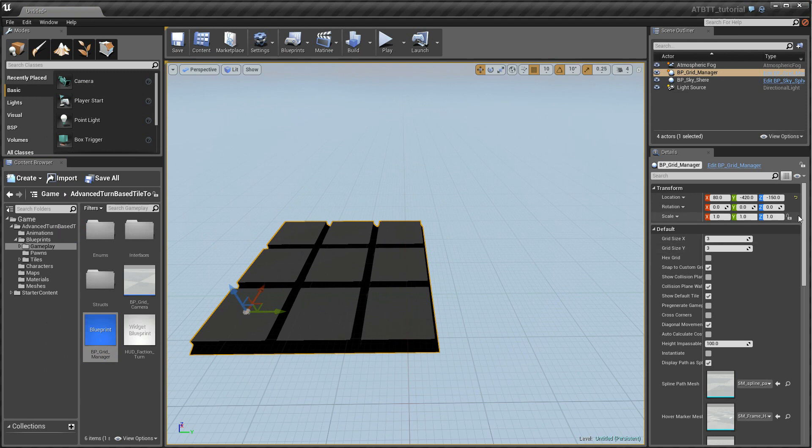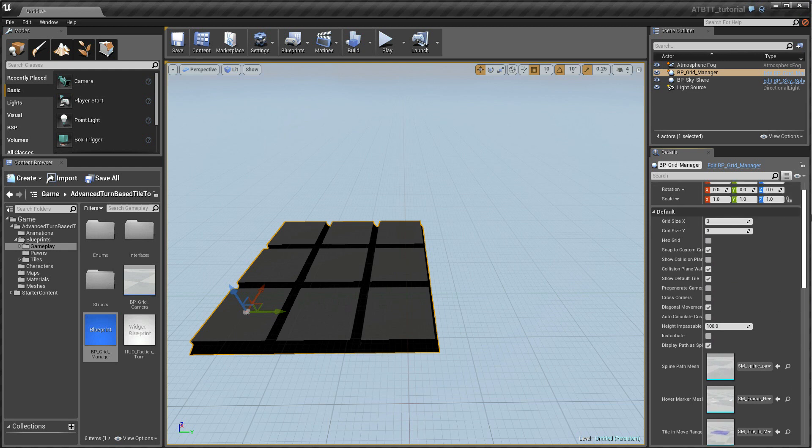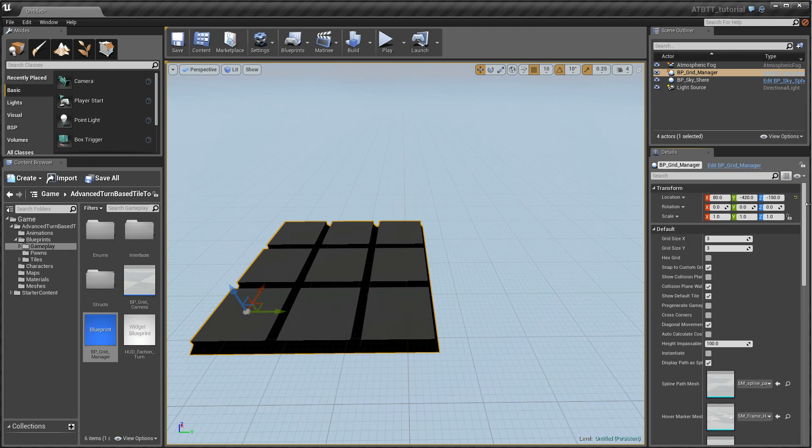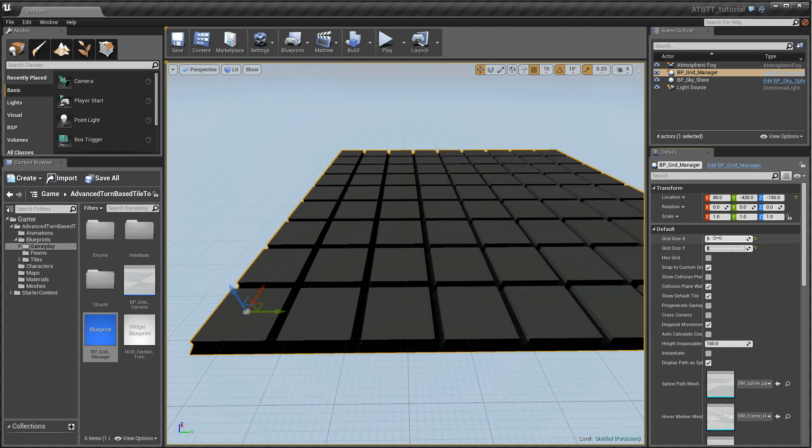Now you can customize this grid in a variety of ways and I will go into that in detail in the next video. But for now let's just increase the size slightly so that we can place some pawns and tiles on there.